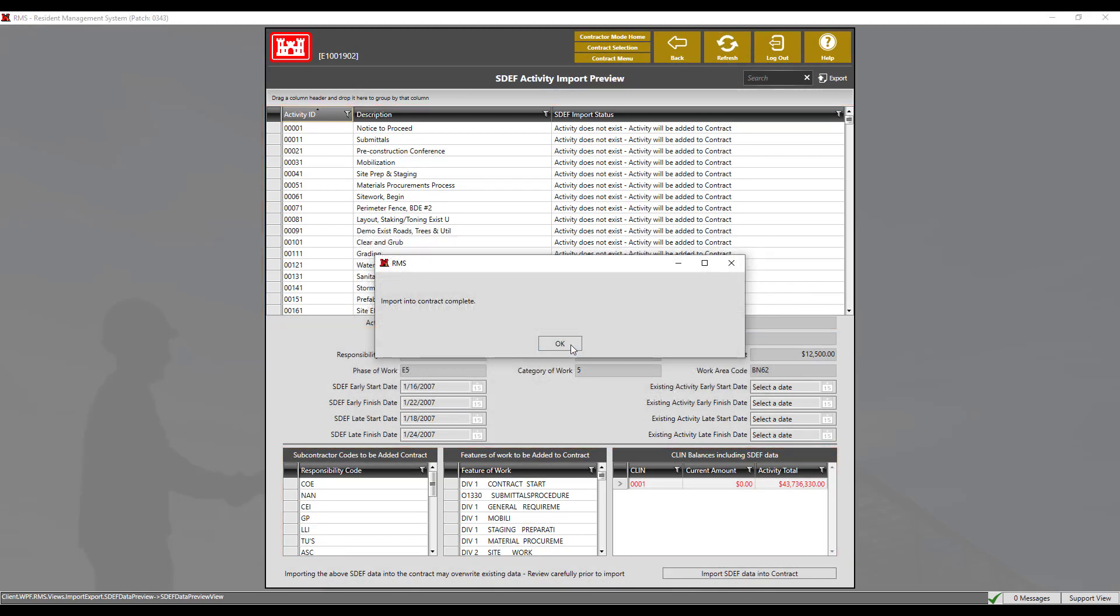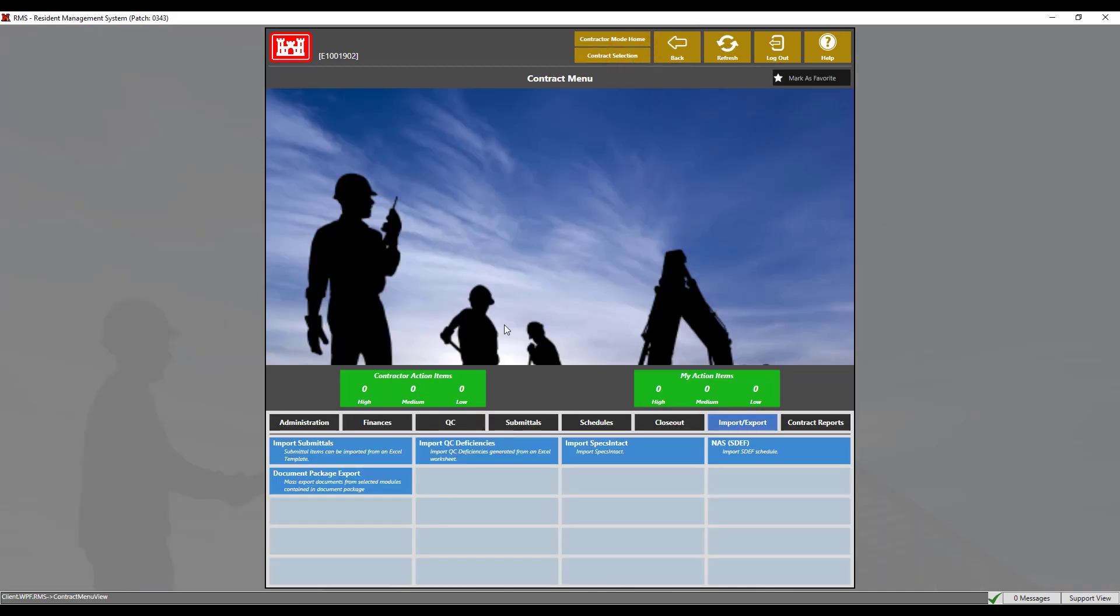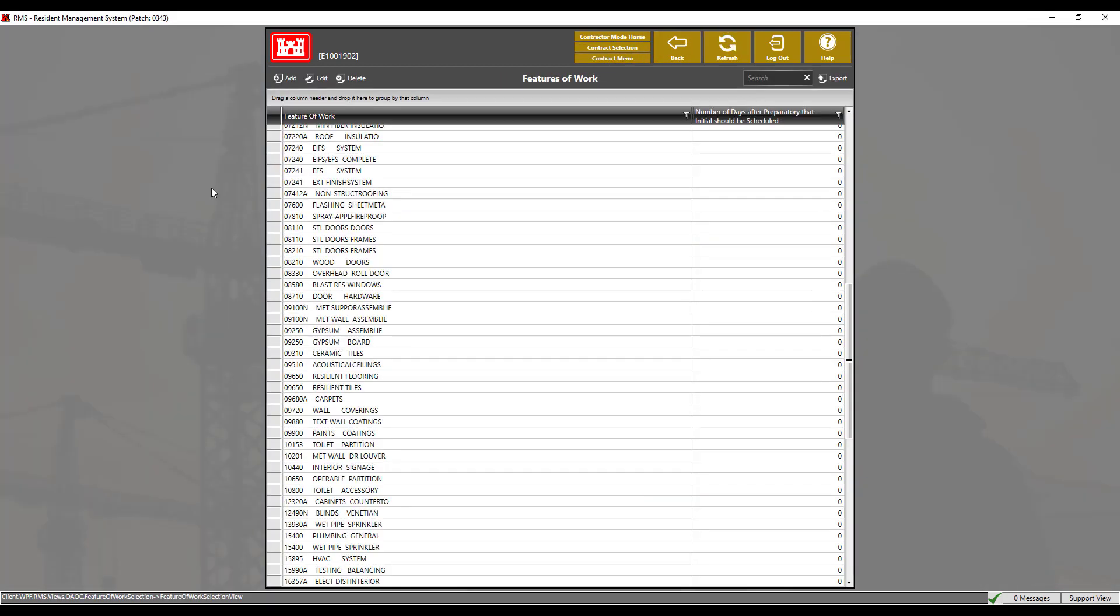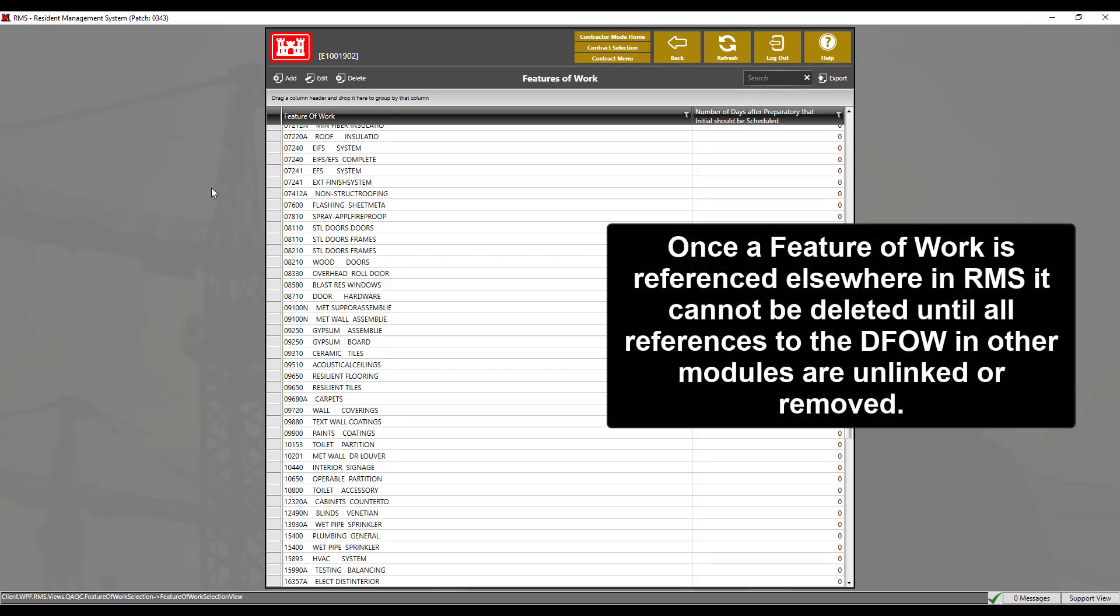Let's navigate back to the features of work module. We can now see that the features of work have been added from the SDEF import.